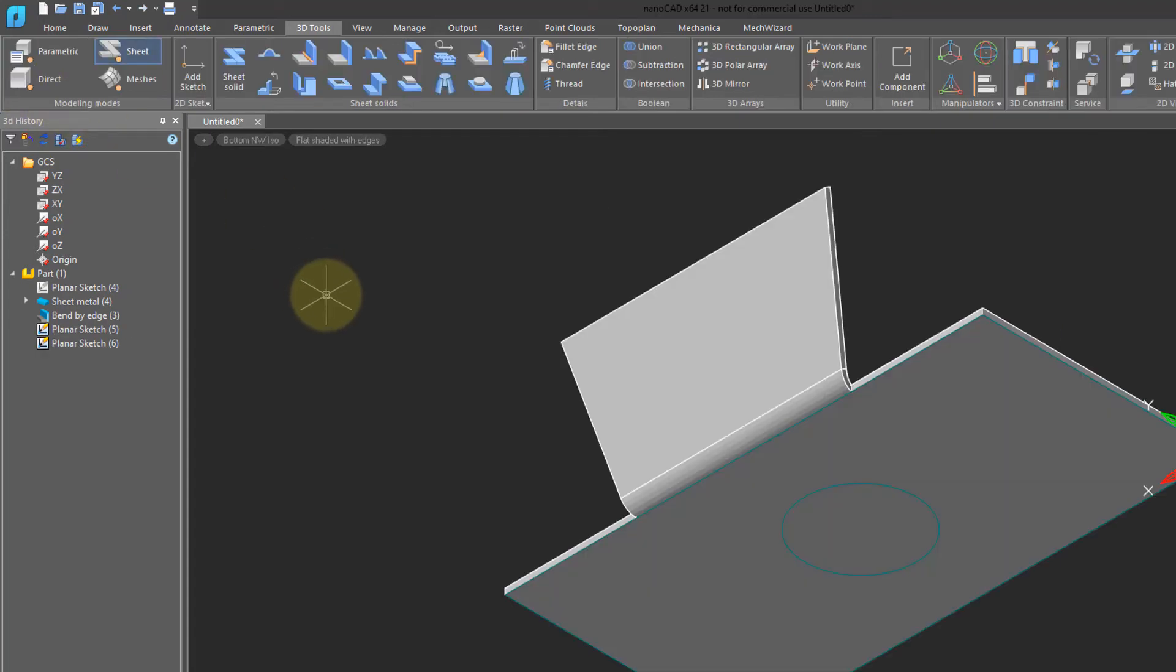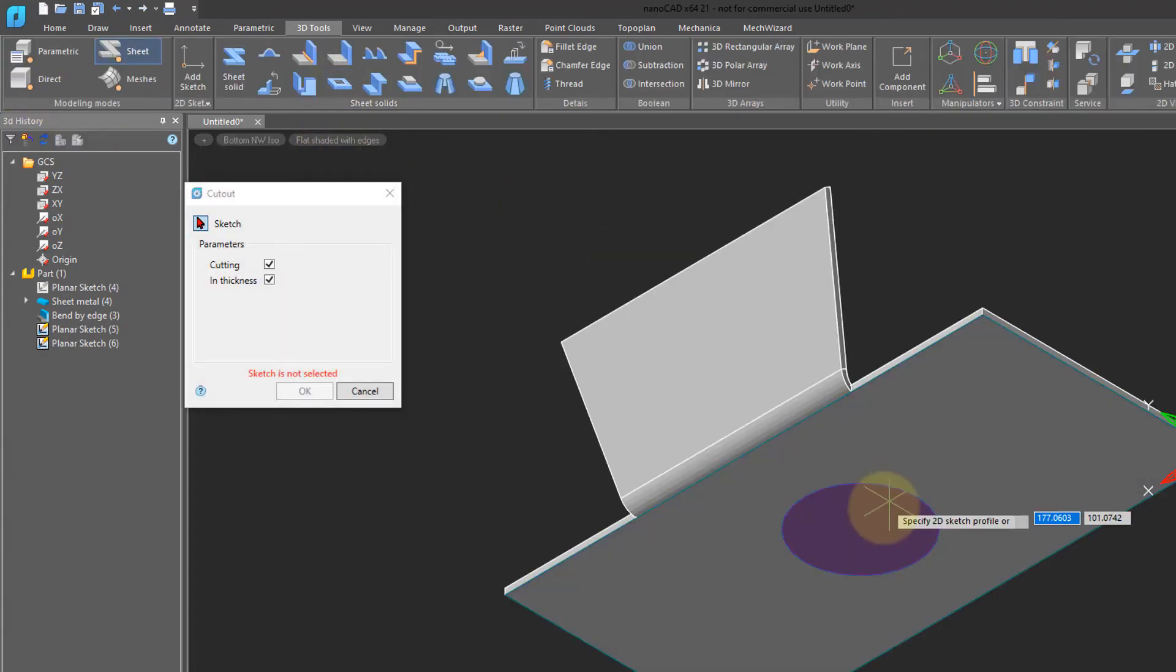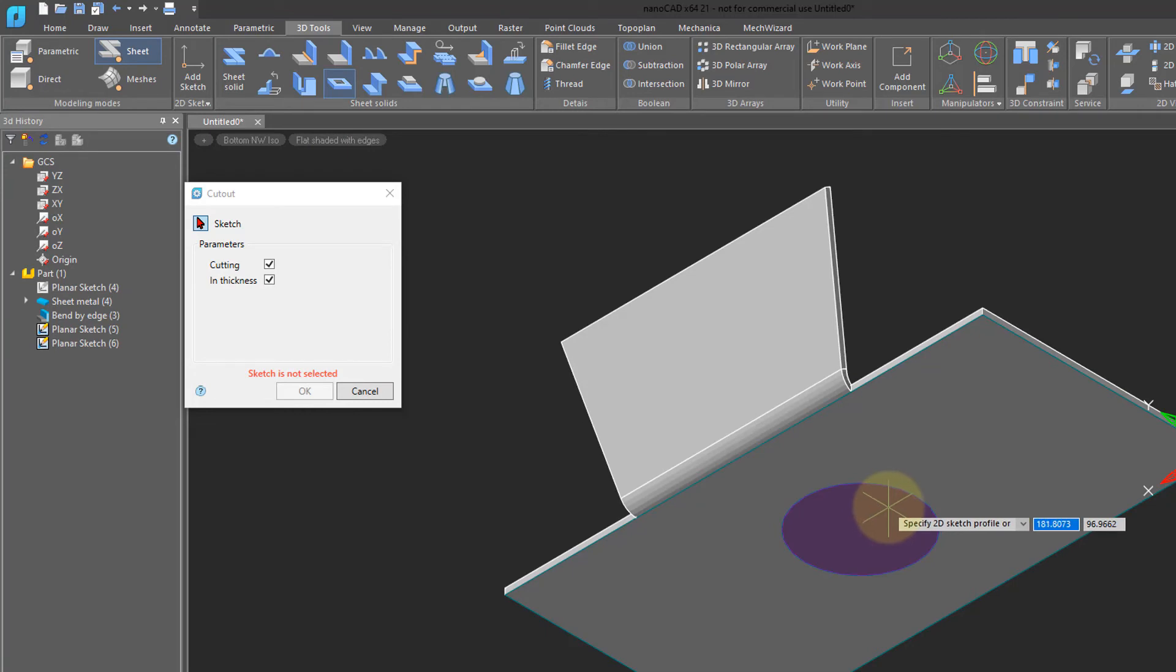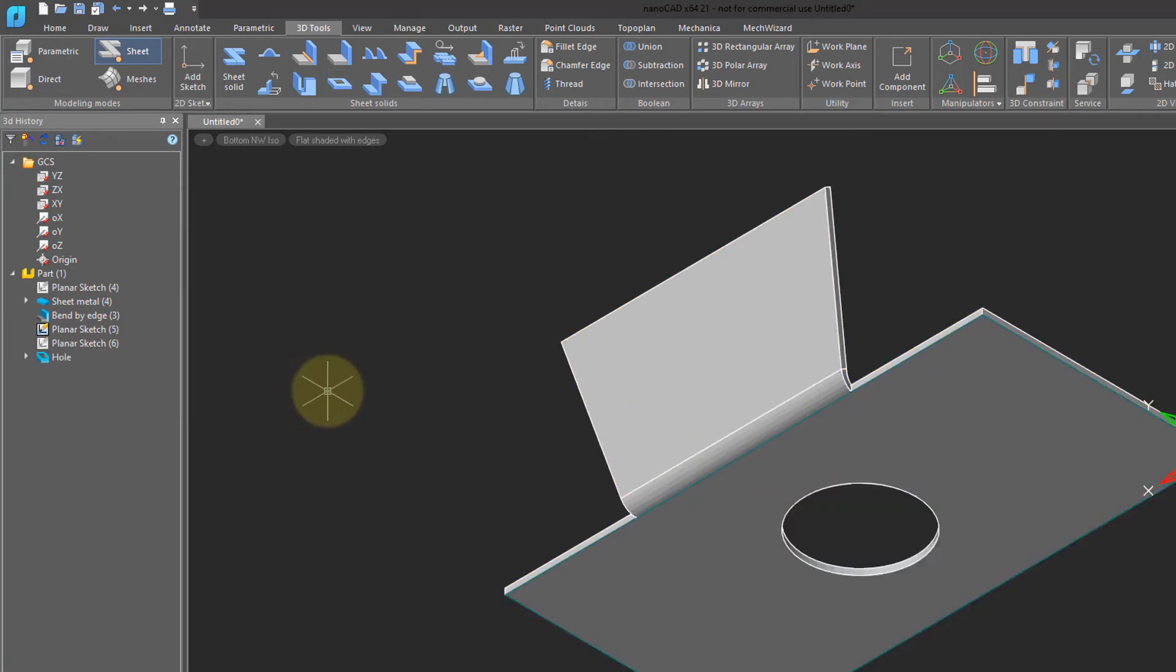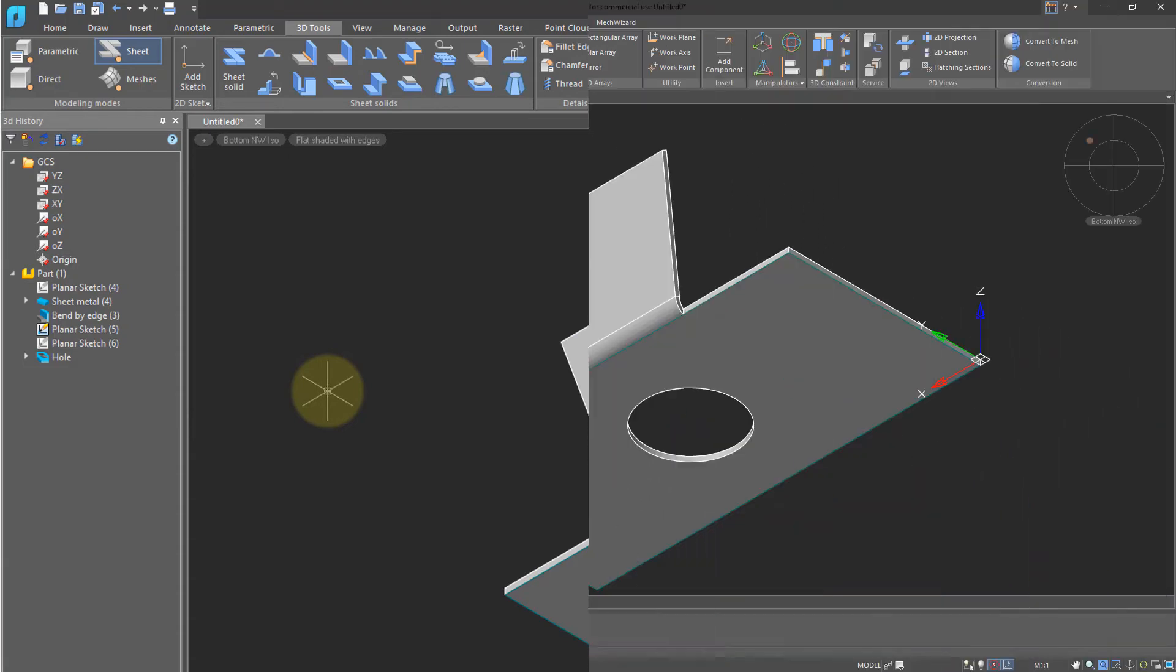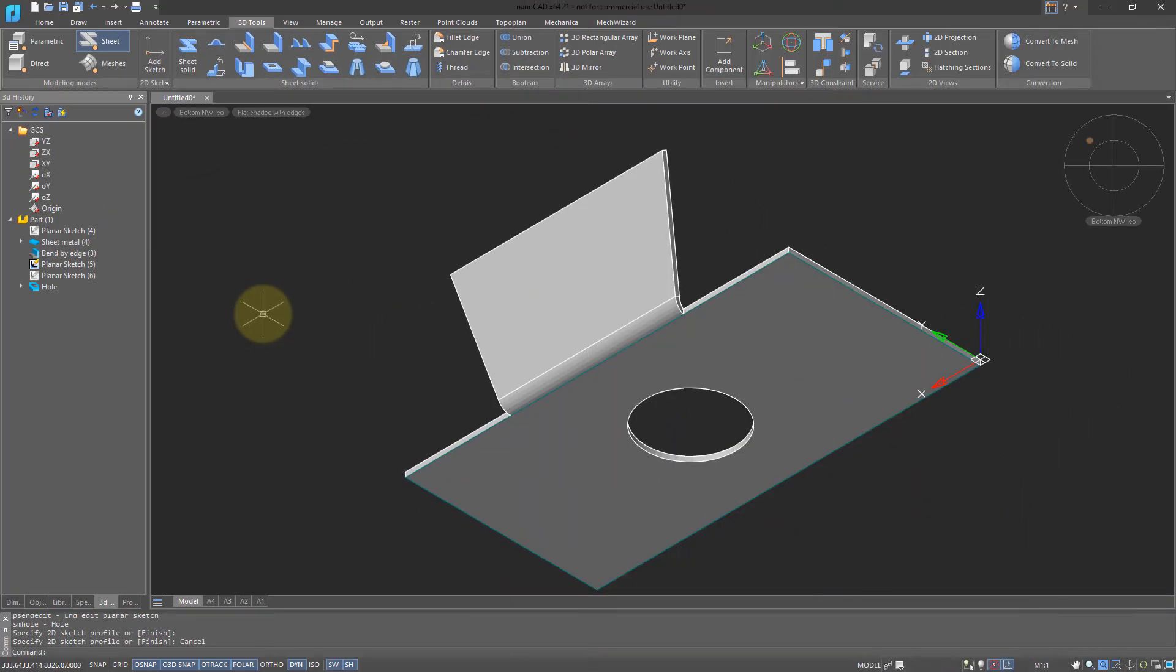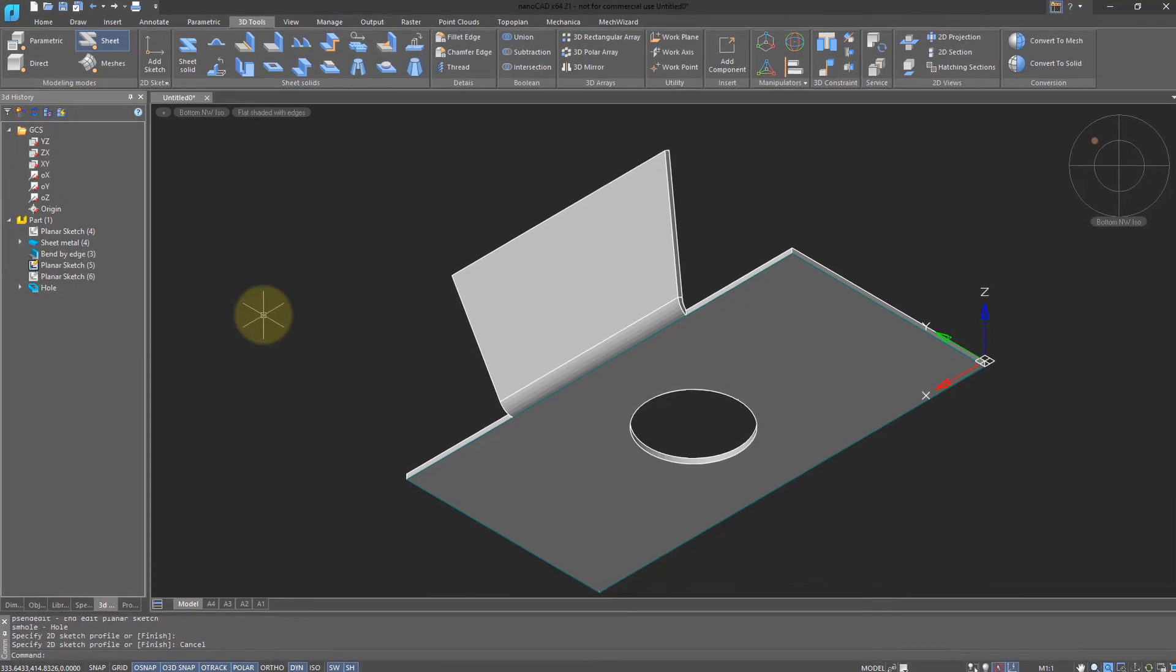At this point, you can convert the circle to a hole. Choose the Hole command, and then choose the 2D sketch. Click OK, and you see that NanoCAD instantly created the hole through the sheet metal.